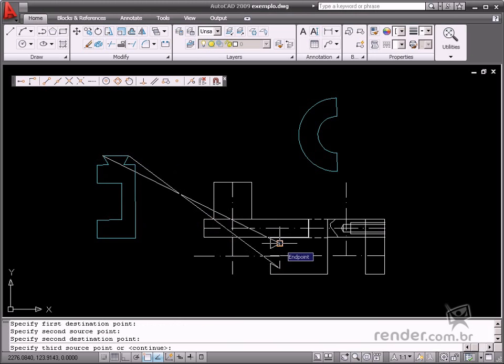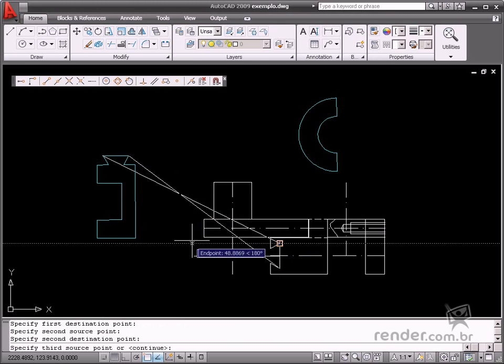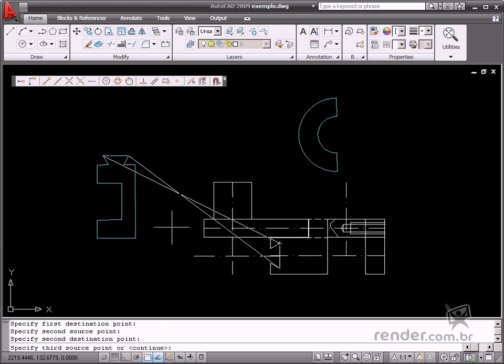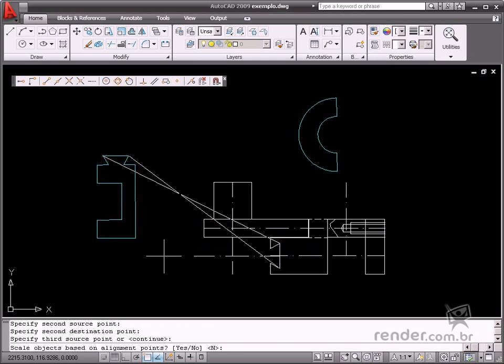If necessary, put a third point so that it fits the part perfectly. However, in this model, it's not necessary. Press Enter for confirmation.